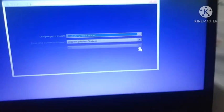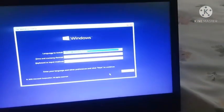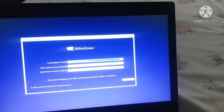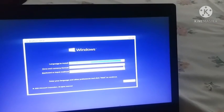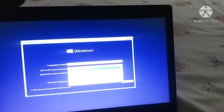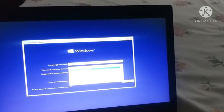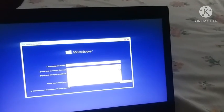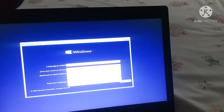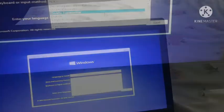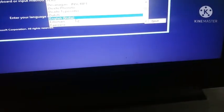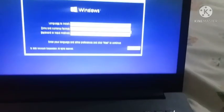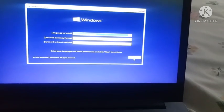After clicking on no the Windows setup asks me to select language to install, time and currency format, keyboard or input method. You can select the setting which you prefer. I am going to select the setting which I like. After selecting all the settings click on next.